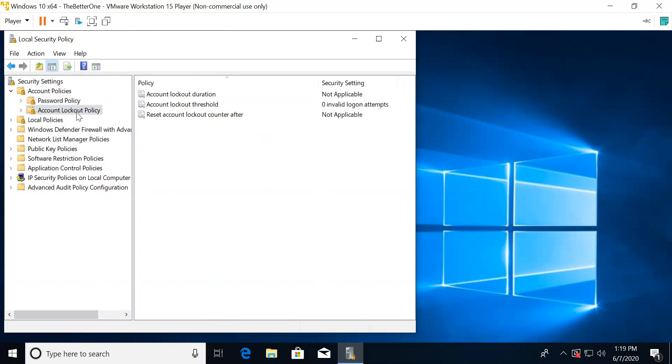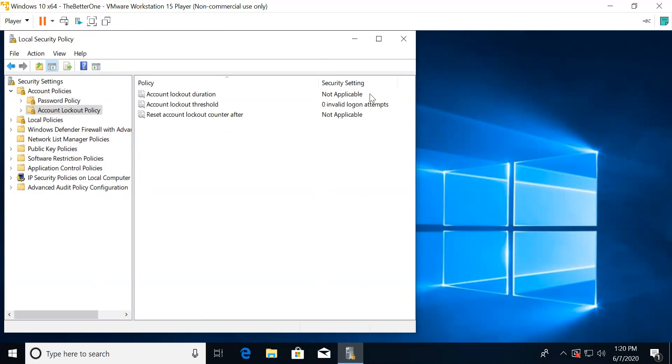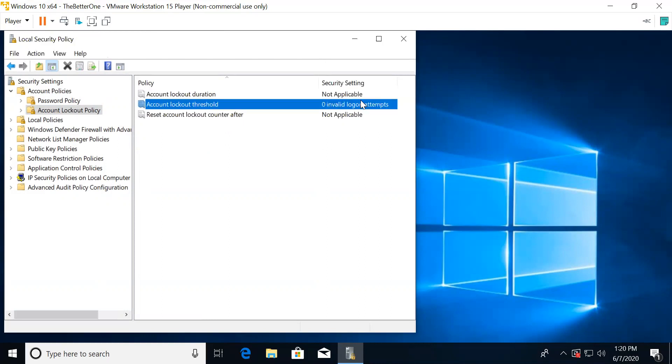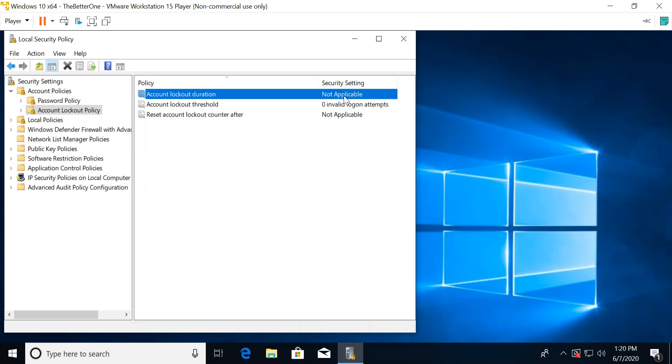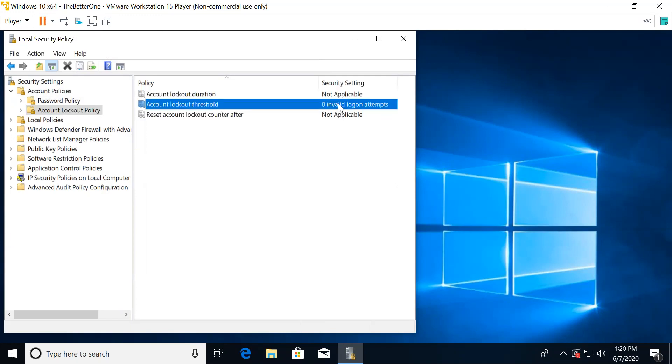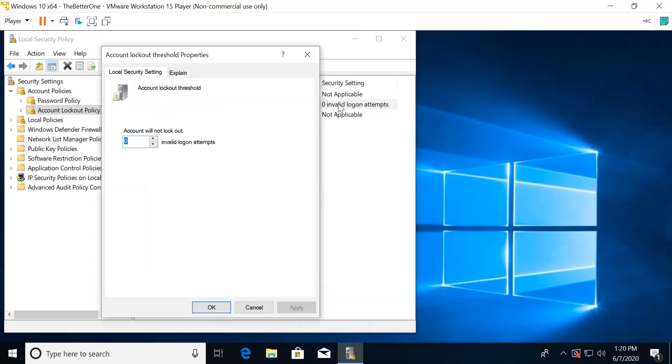For the account lockout policy, the duration is how long you're locked out. The threshold is how many attempts you need before you get locked out. And the reset account lockout after is kind of like the account lockout duration. You should set the account lockout threshold to 5.